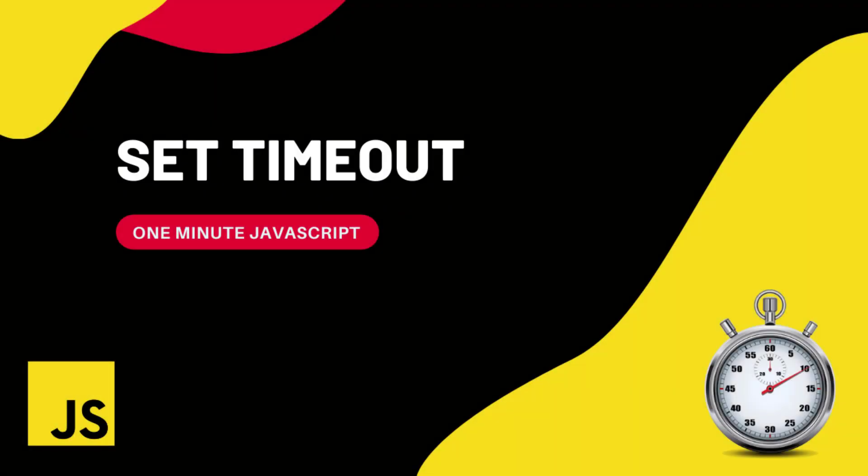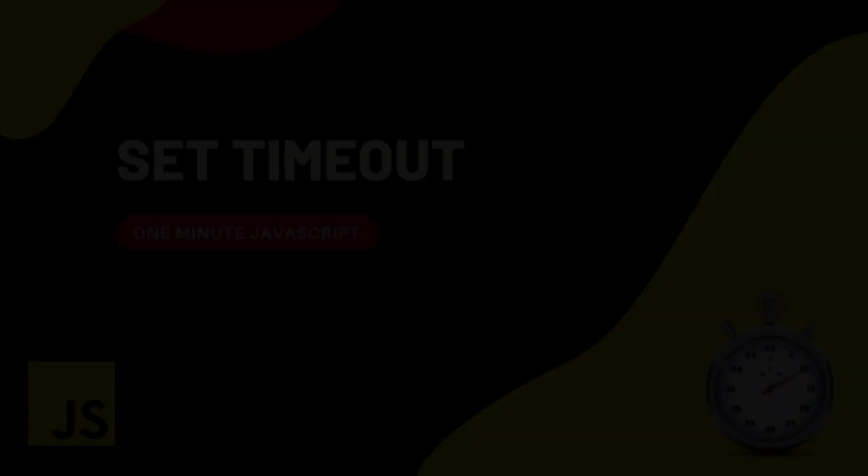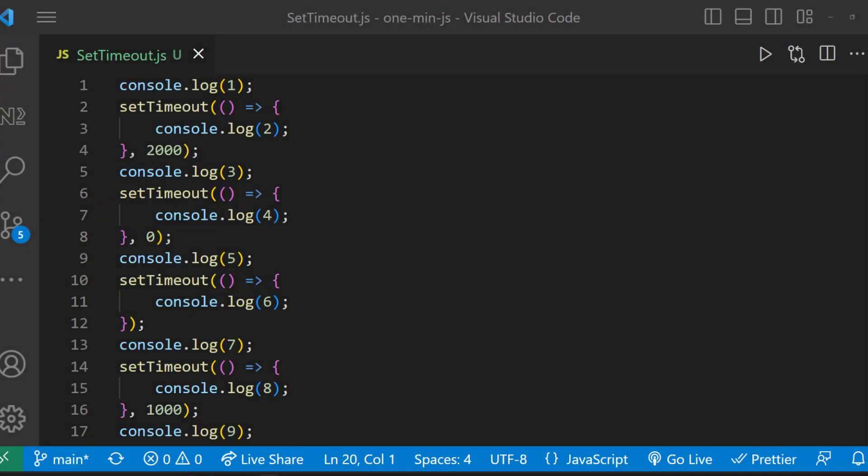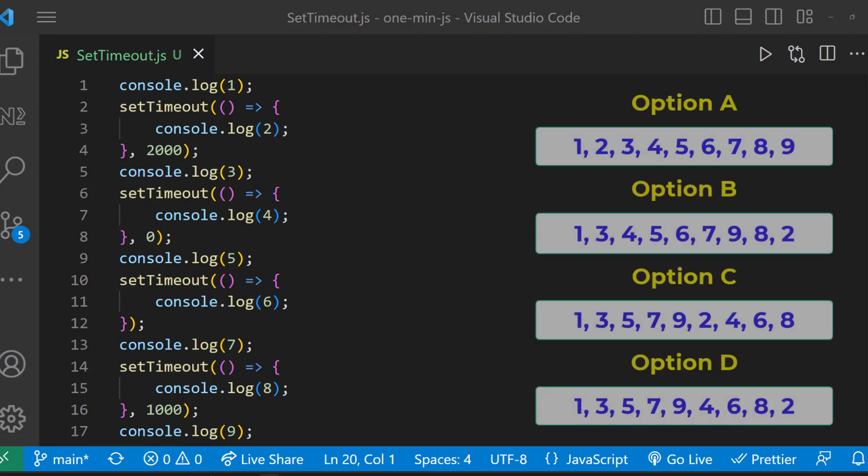Hi friends, this is 1 minute JavaScript. Let me show you this program. What will be the output of this? Choose your option. Let me explain.